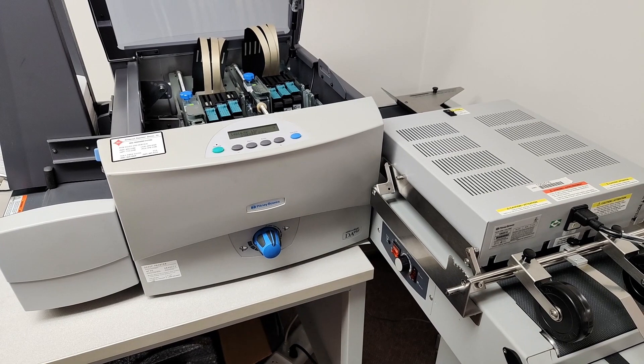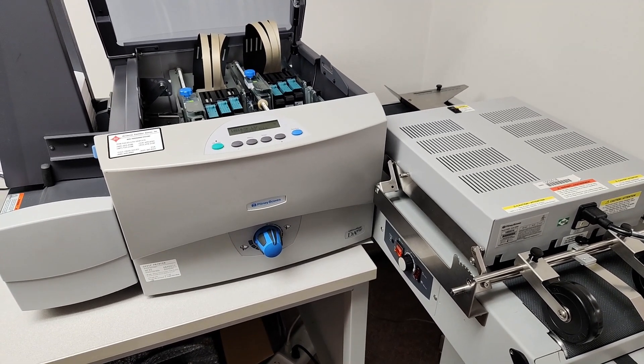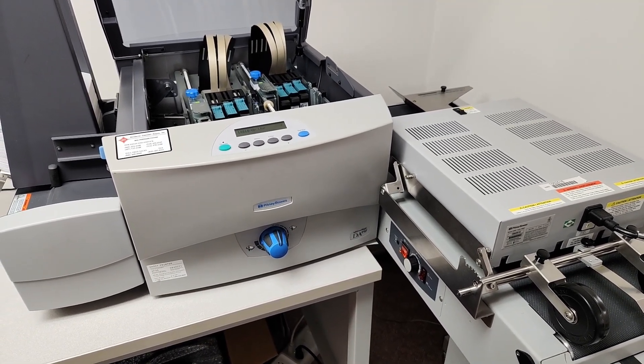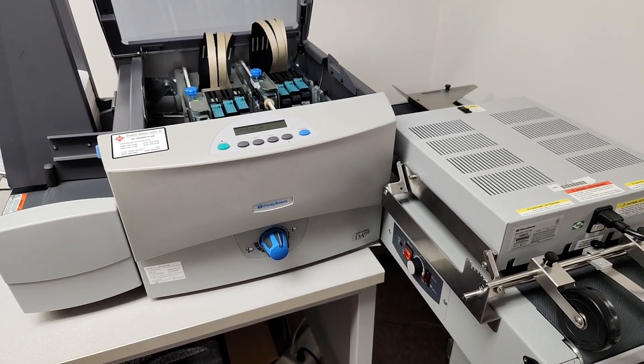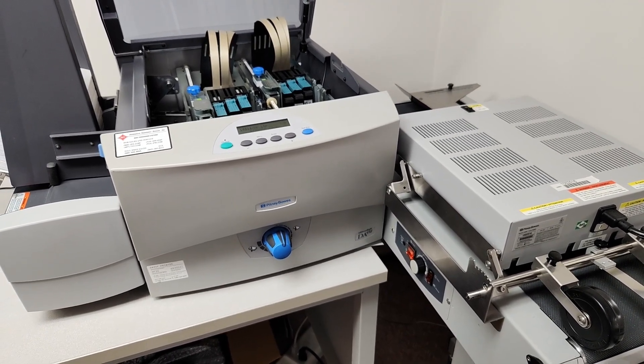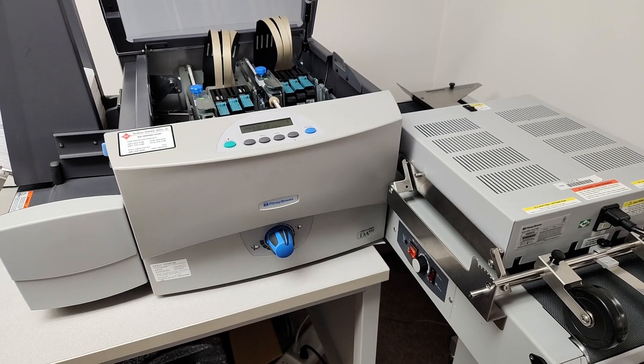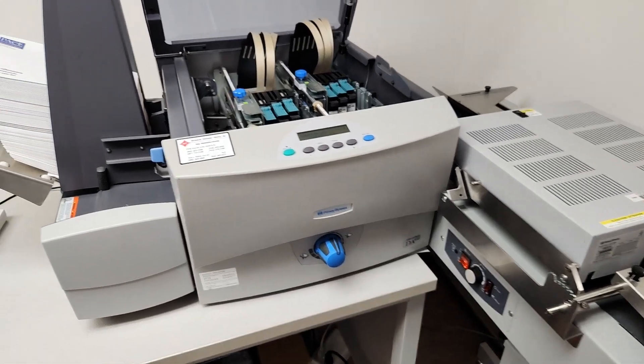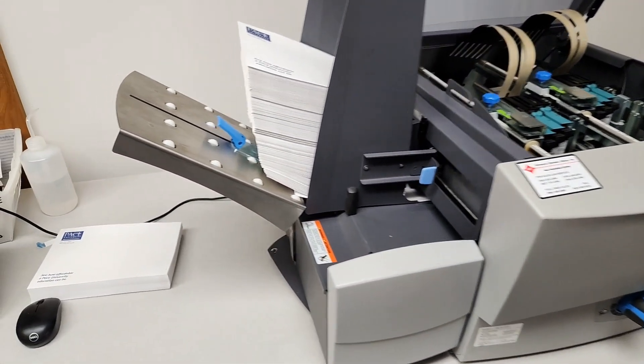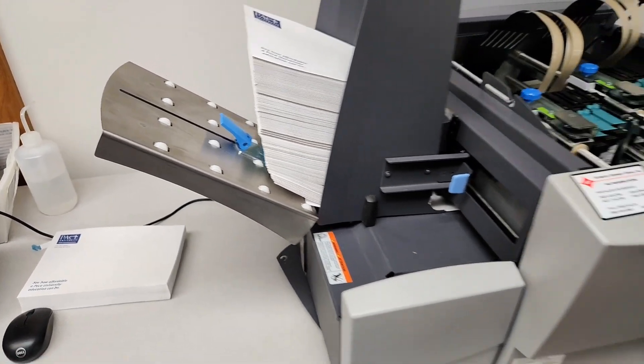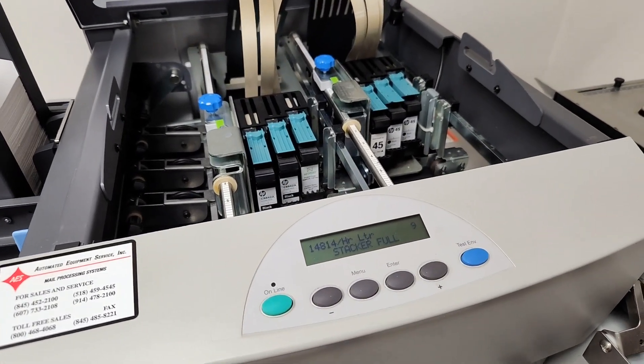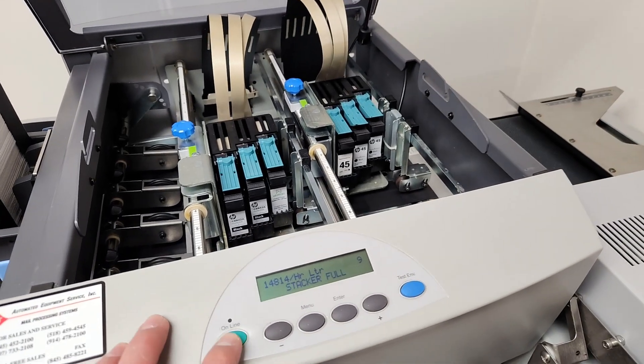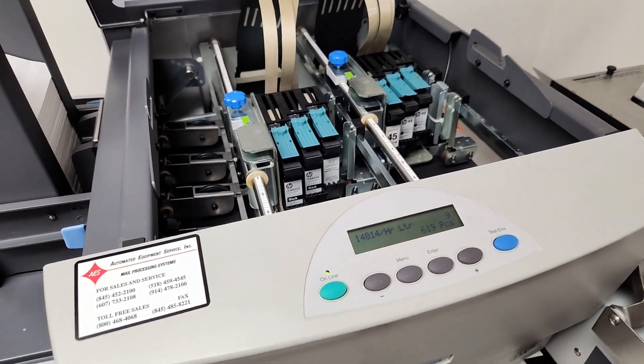We're back with the Pitney Bowes DA95F envelope addressing printer, also known as the CCAP SA5300. We have some 6x9 envelopes loaded in the hopper, and we're going to send 200 pieces over.